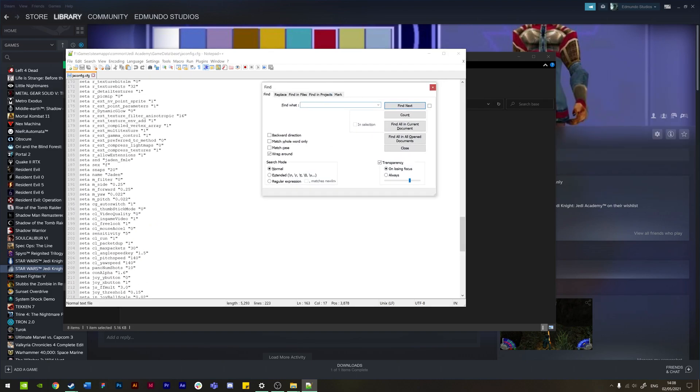Okay, so the last line that you need to add here - for me it's already added, so I'll show you where it is in my file. And that's to change the field of view.